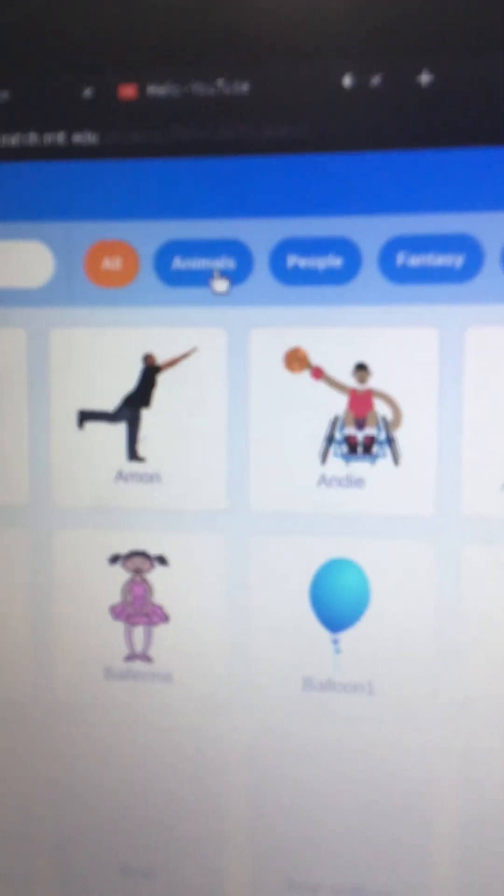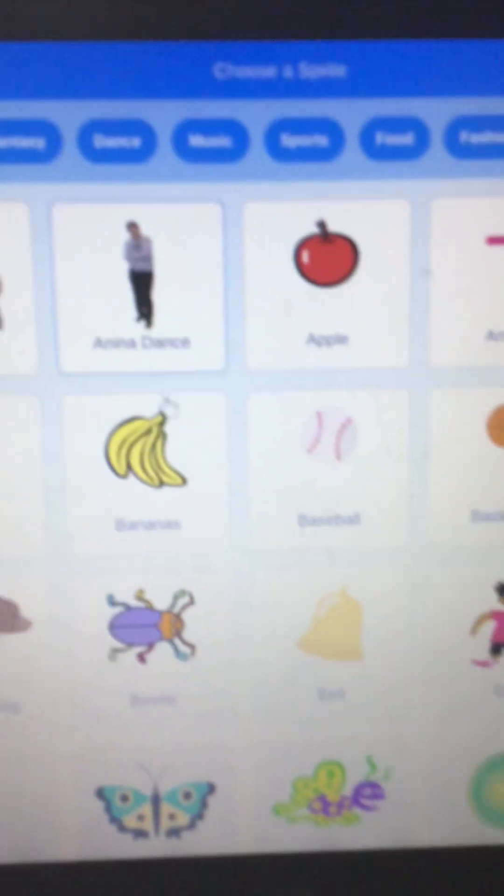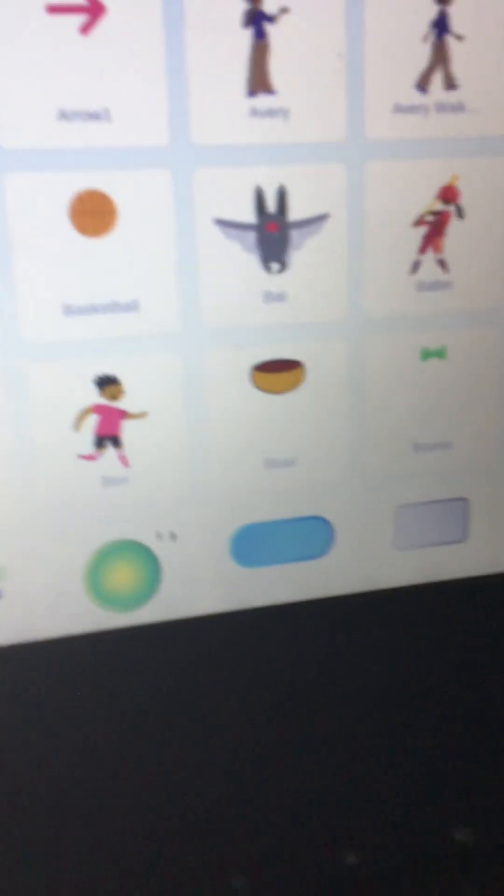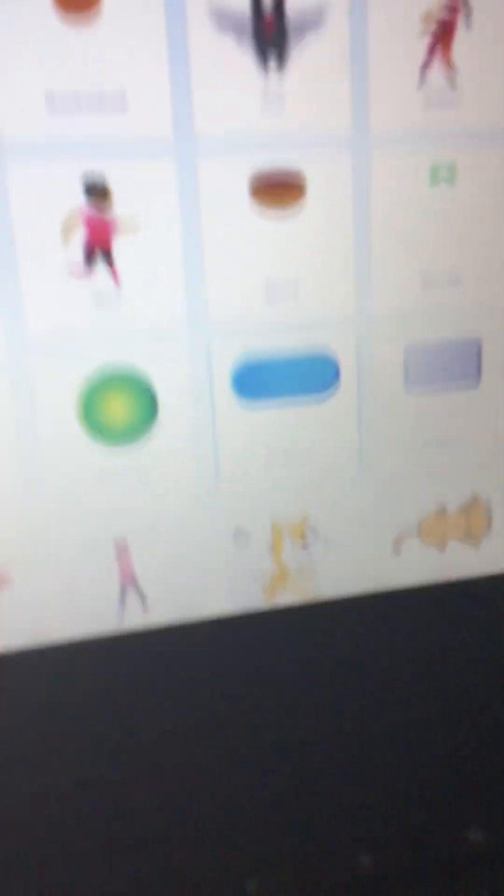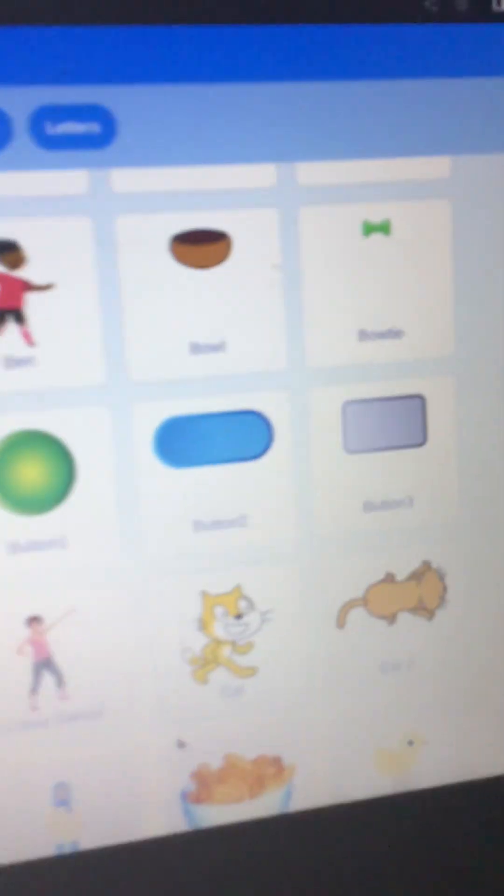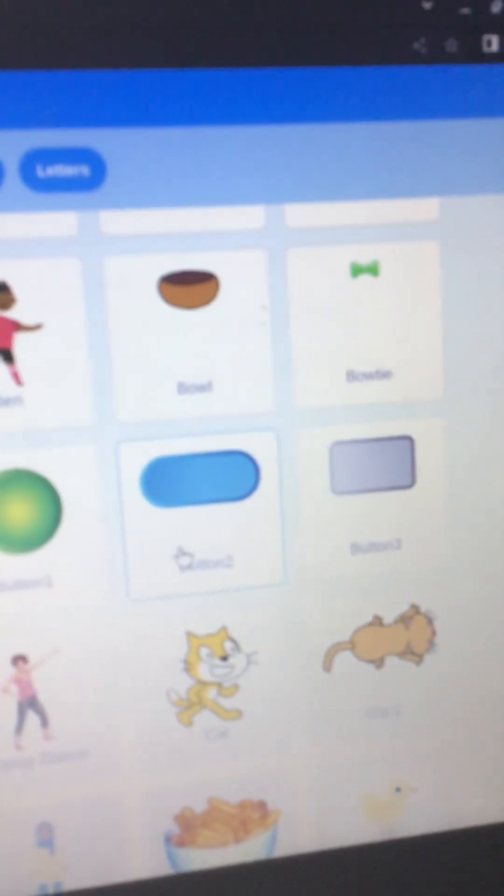Okay, so we'll start off with getting rid of the Scratch Cat, not paint. And we're going to get an actual button. How about this one?